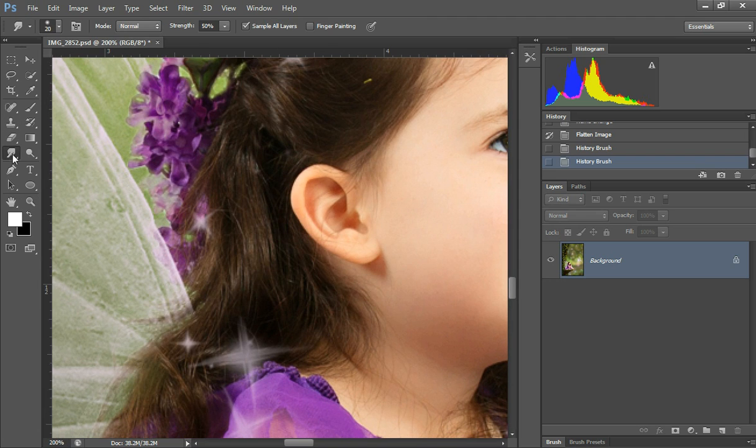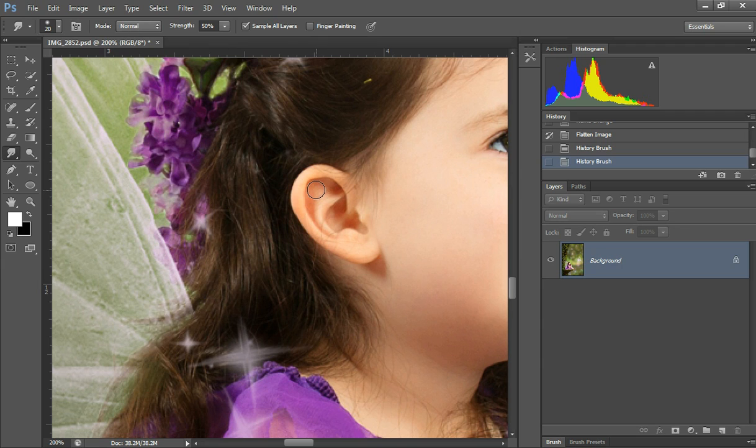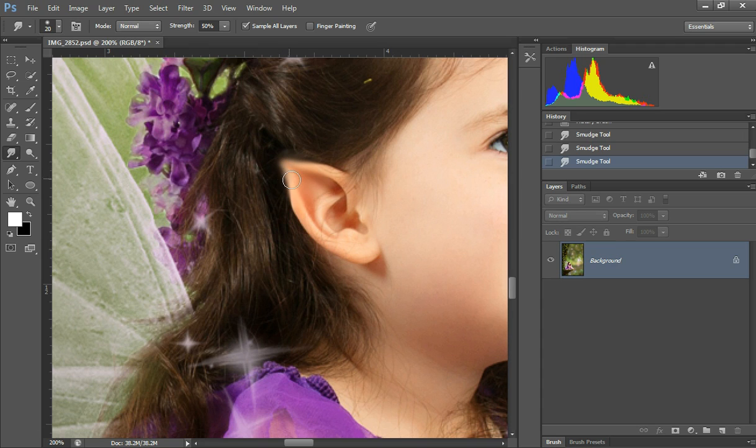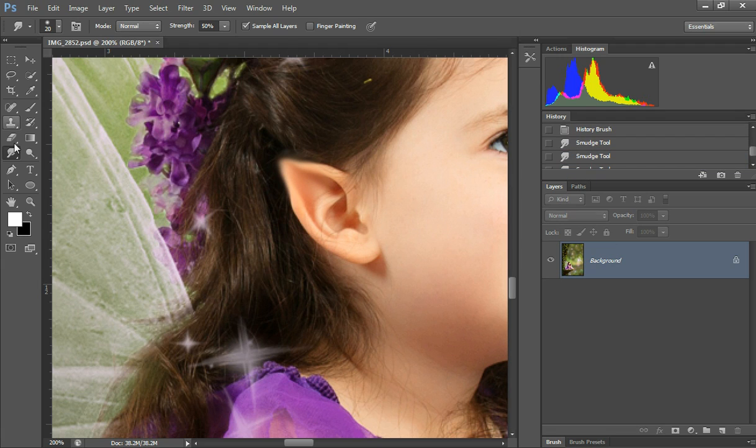Okay, grab the smudge tool with its strength at 50% and leave it on normal. It usually takes about three strokes, sometimes four, to get how you like it.